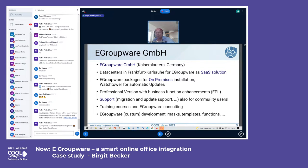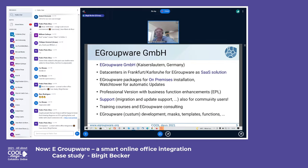We have two versions: the Community version and the EPL version, which has additional business functionalities. We offer training courses, consulting, and custom development for customers.